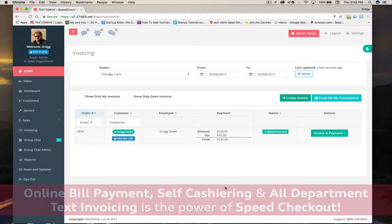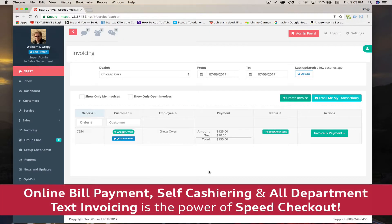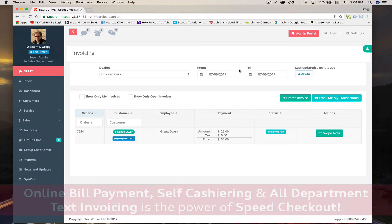Online bill payment, self cashiering, and all department text invoicing is the true power of Speed Checkout. It's TexaDrive.